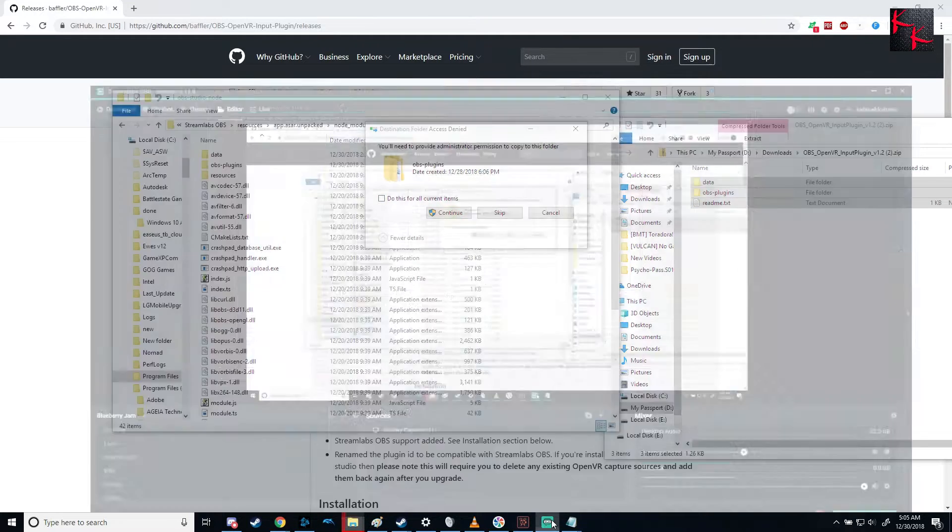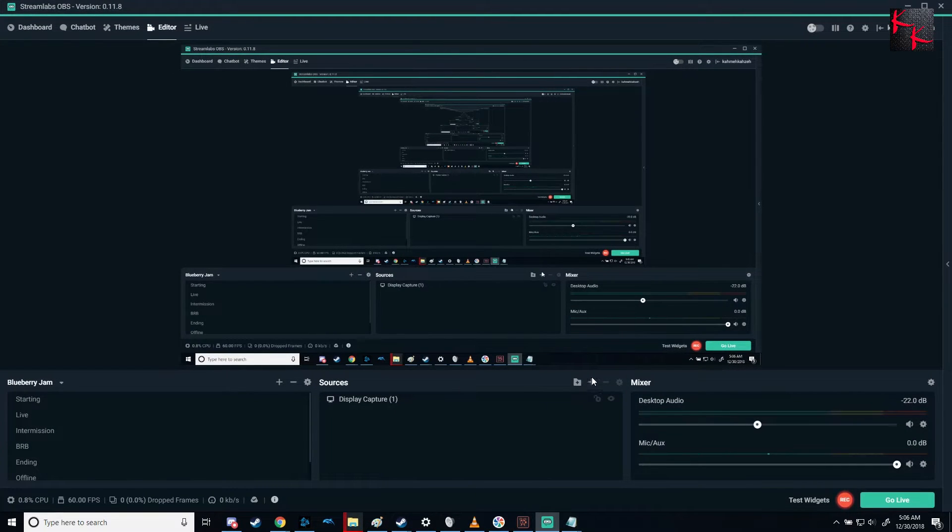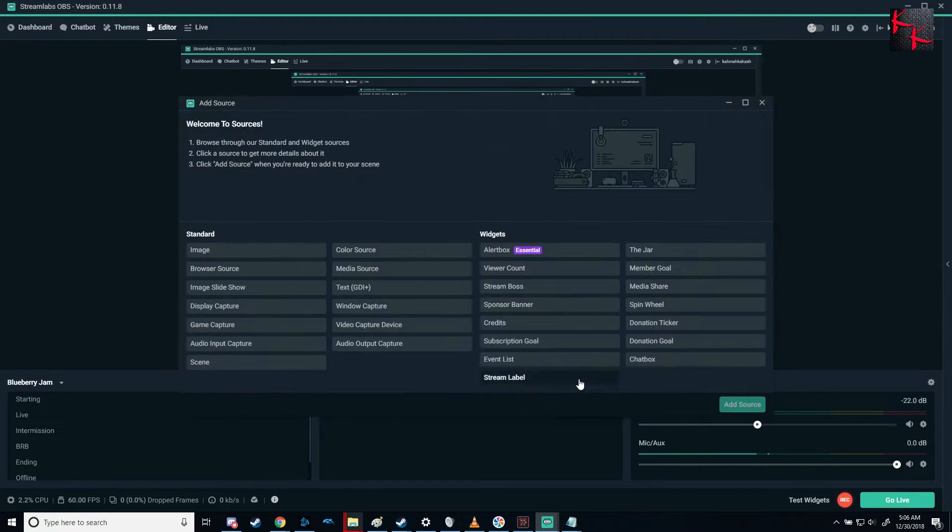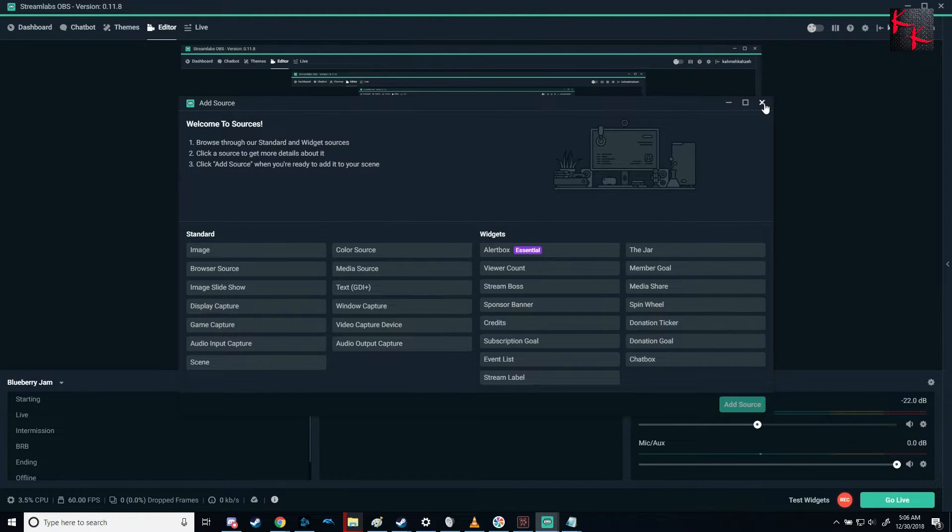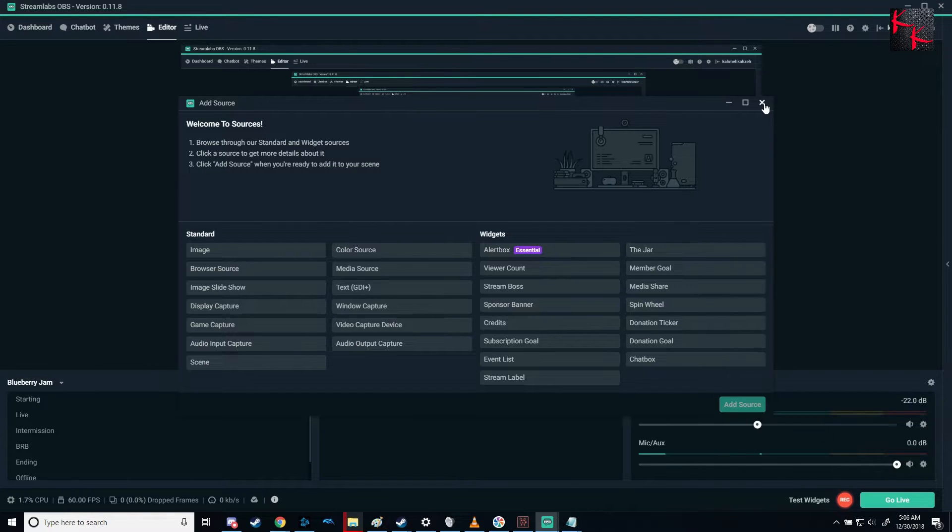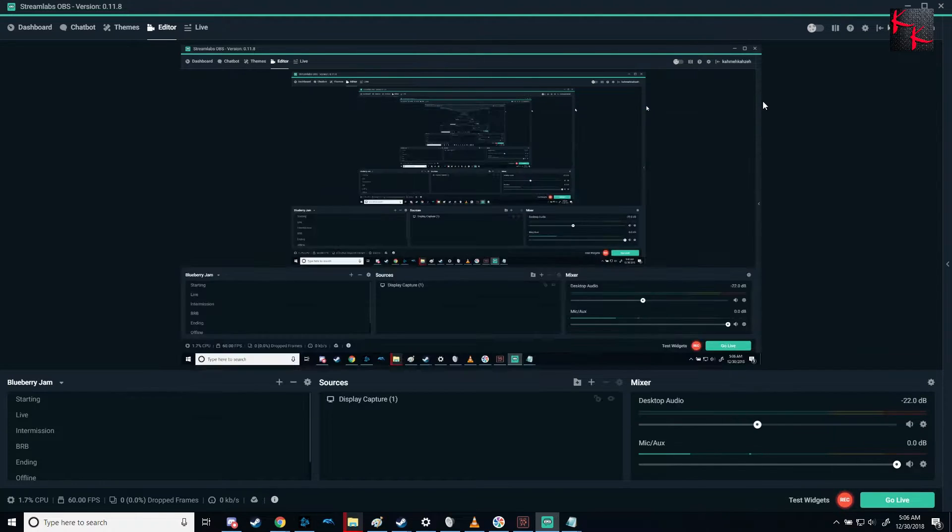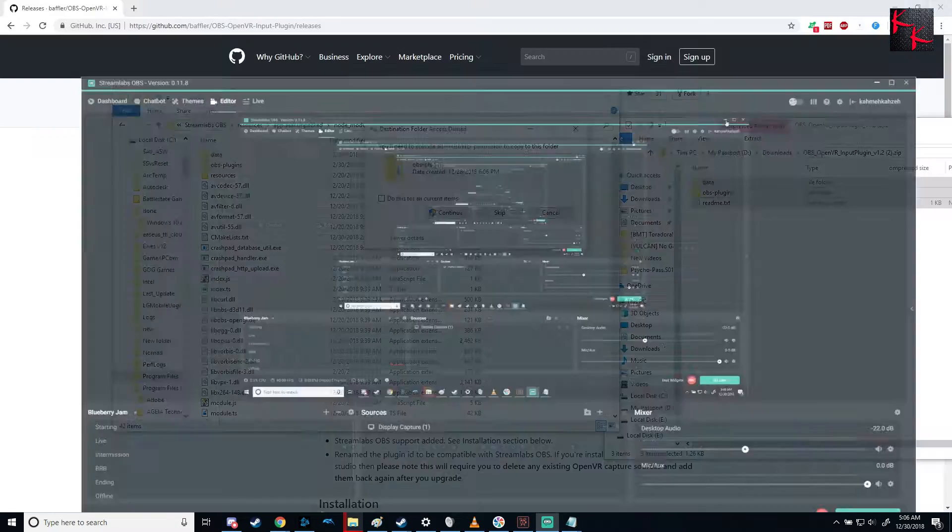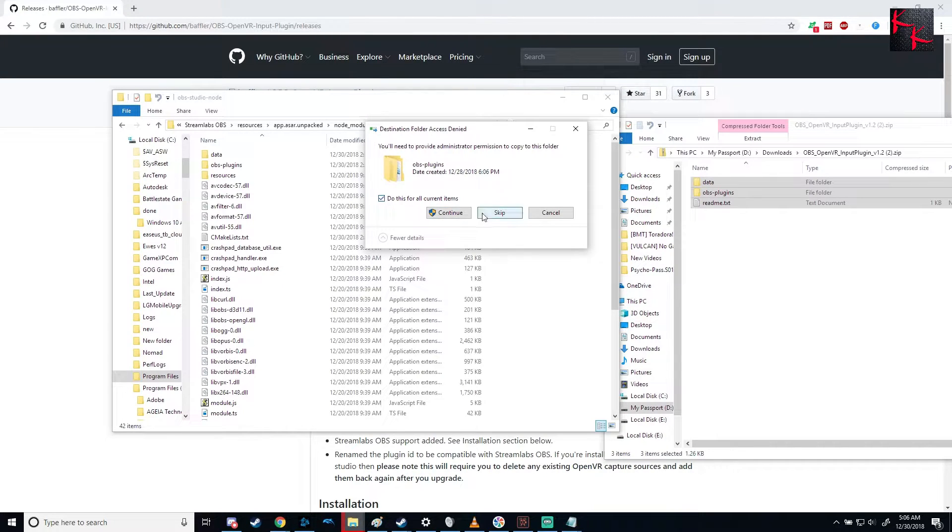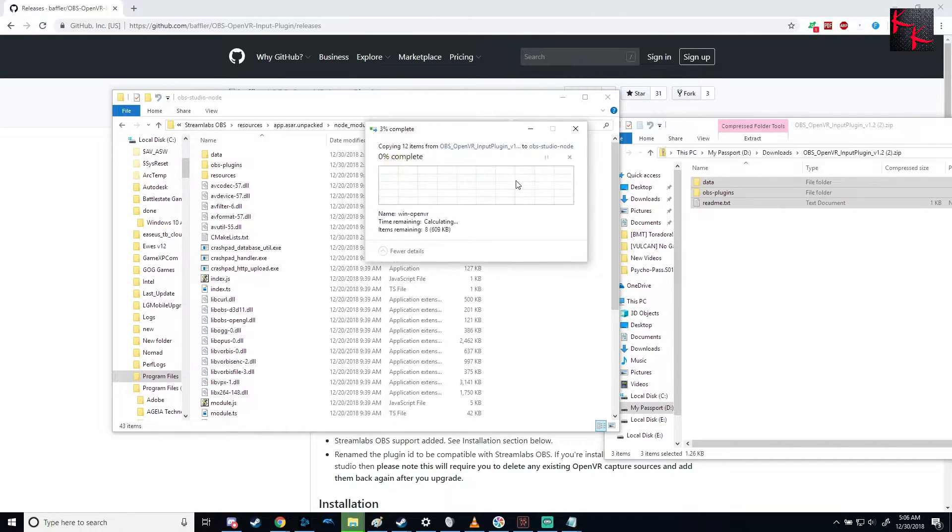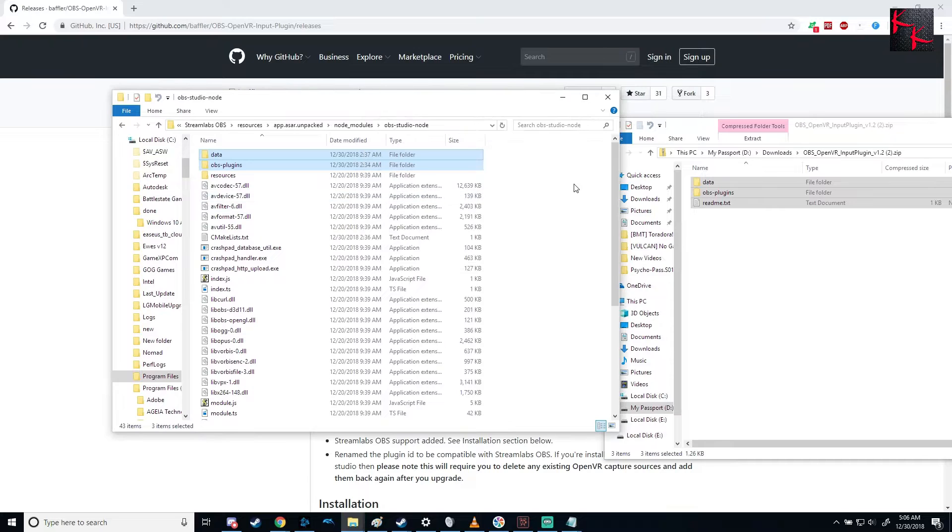And just to show you beforehand, right now, I do not have the OpenVR. And obviously I'm going to have to stop the recording and reopen it in order to show you. So to show you here, you just continue, do all this for current items. It copies all in.